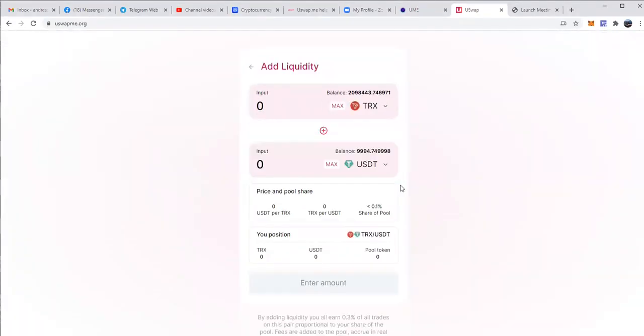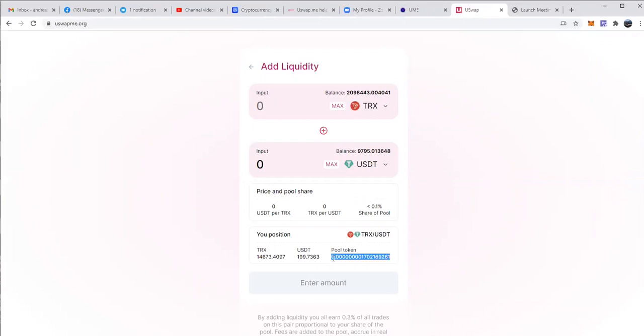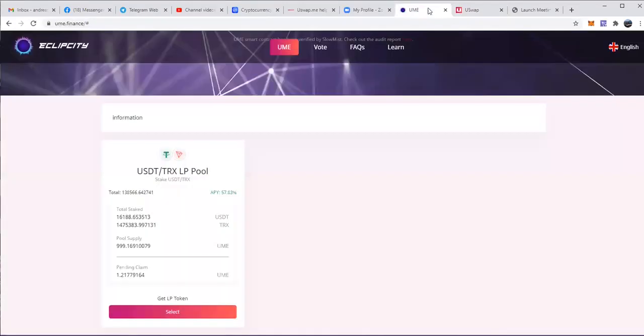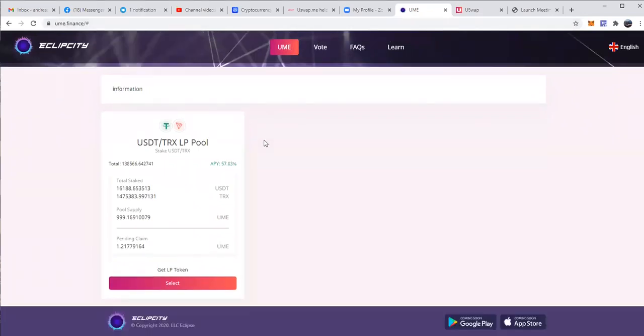Now I have added liquidity to the USDT TRX pool. Now what do I do with the pool tokens that I just received? I will mine UME. So I go to UME.finance, where we can see the first pool, which is the USDT TRX LP pool. Now you can already see that people are starting to stake and starting to mine this token, so you want to be quick with it.